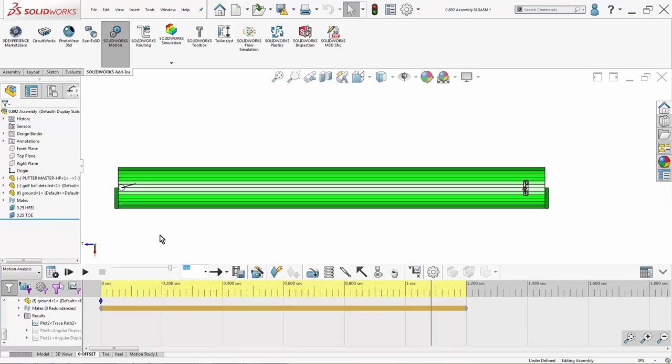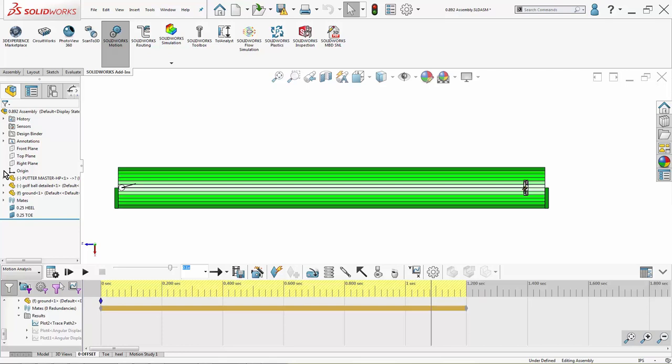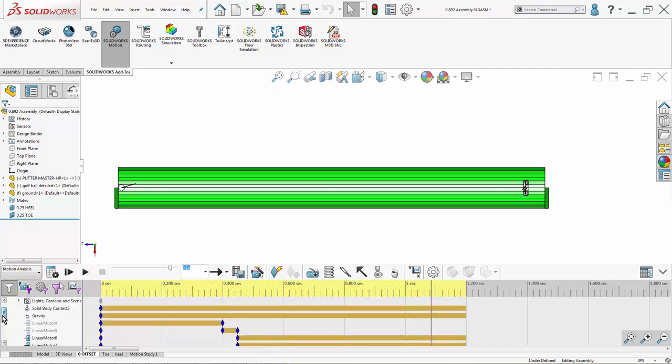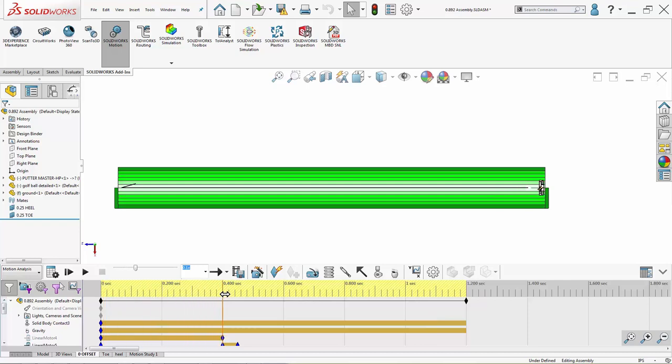To run the analysis, we take the putter into an assembly. I've got my putter, the golf ball, and a flat putting green, all arranged together with assembly mates. The golf ball is placed dead-center on the putter green for every single analysis, and I shift the putter toeward and heelward using mates. In the motion analysis itself, I use a motor to pull the putter head back about two inches, and then I drive it forward about five miles per hour to strike the golf ball.